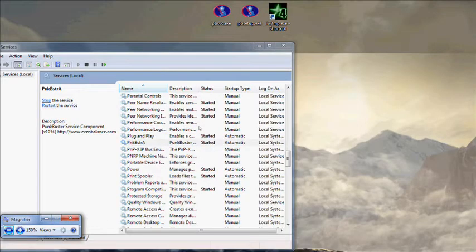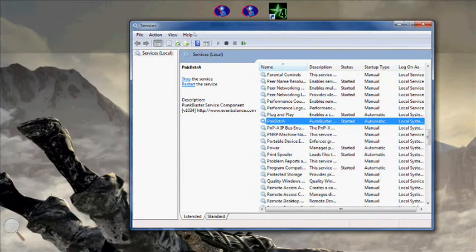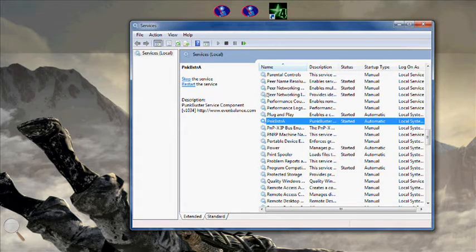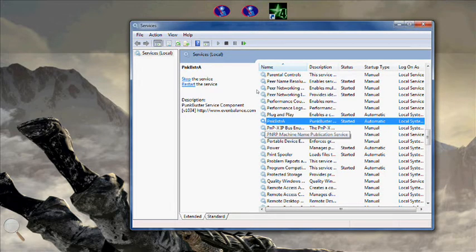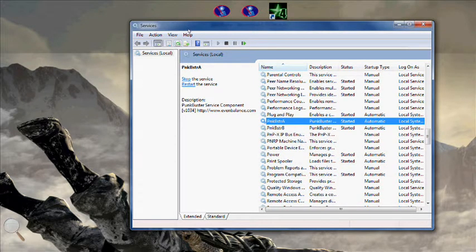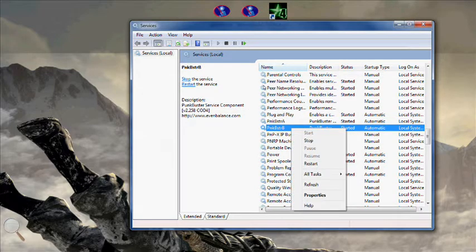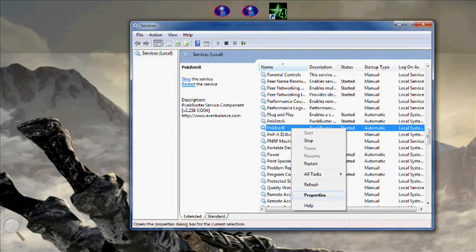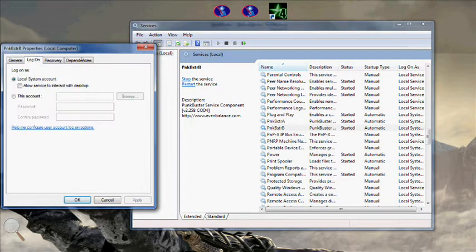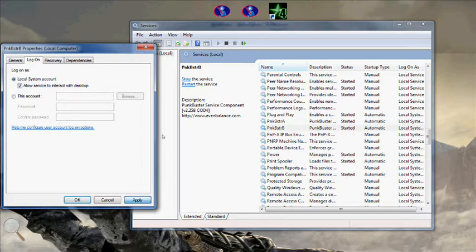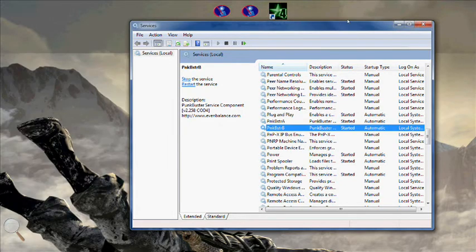alt tab out, go back to your services, you can refresh that and you'll find Punkbuster B will be running. Do the exact same with that, click on properties, log on, click allow service to interact with desktop, apply, OK and that's it.